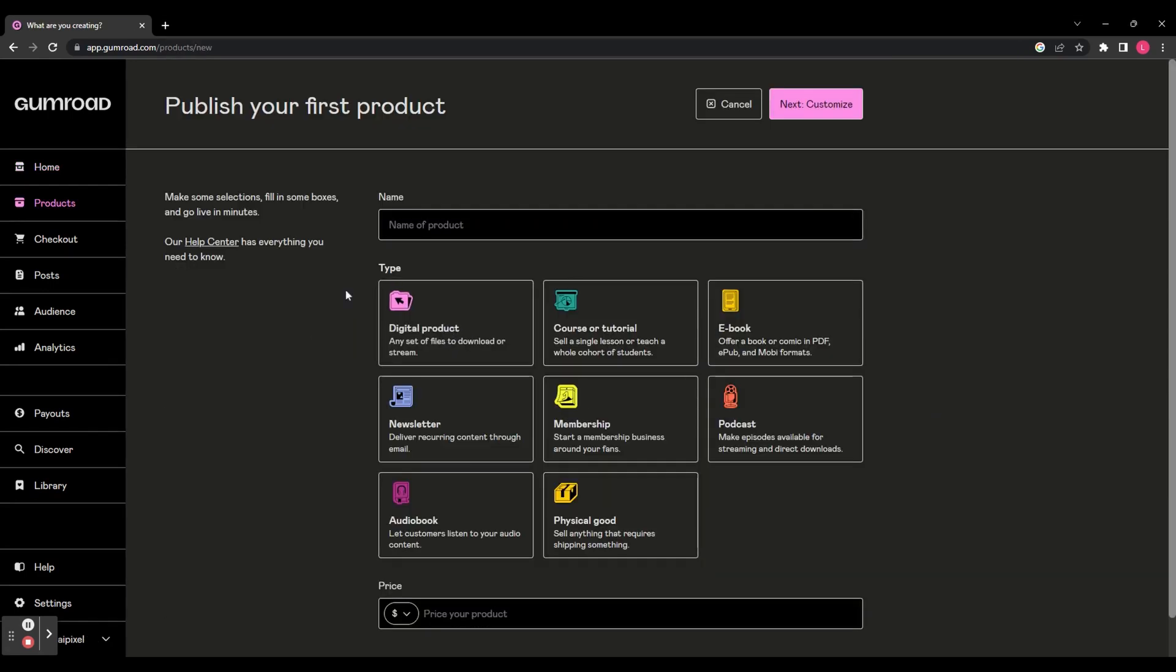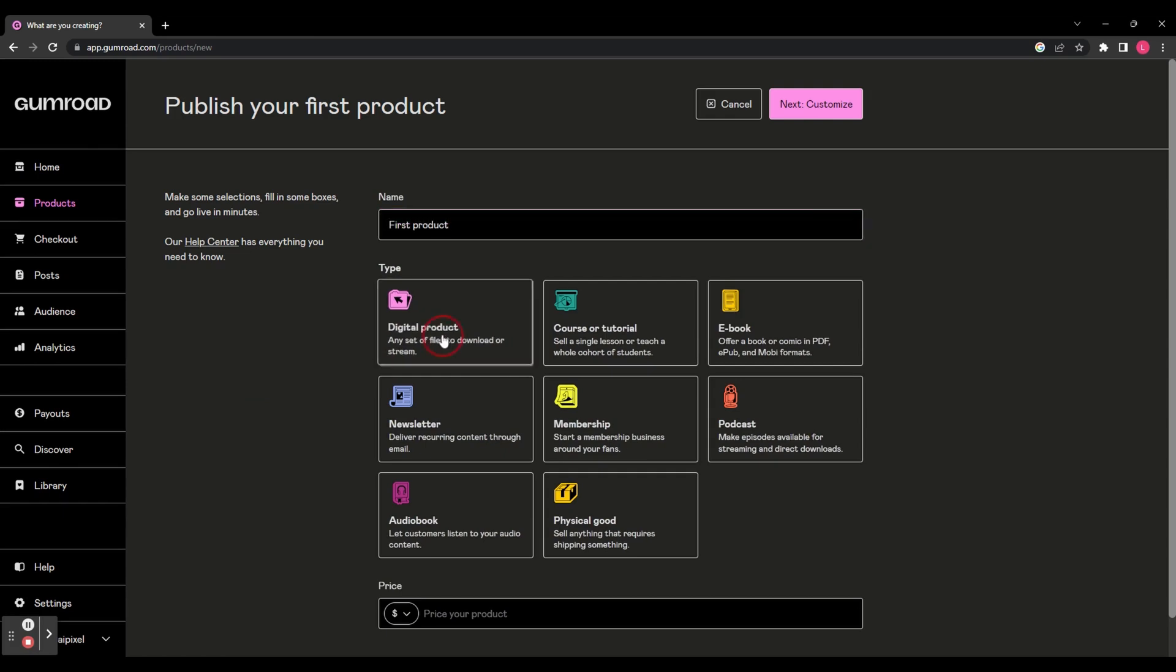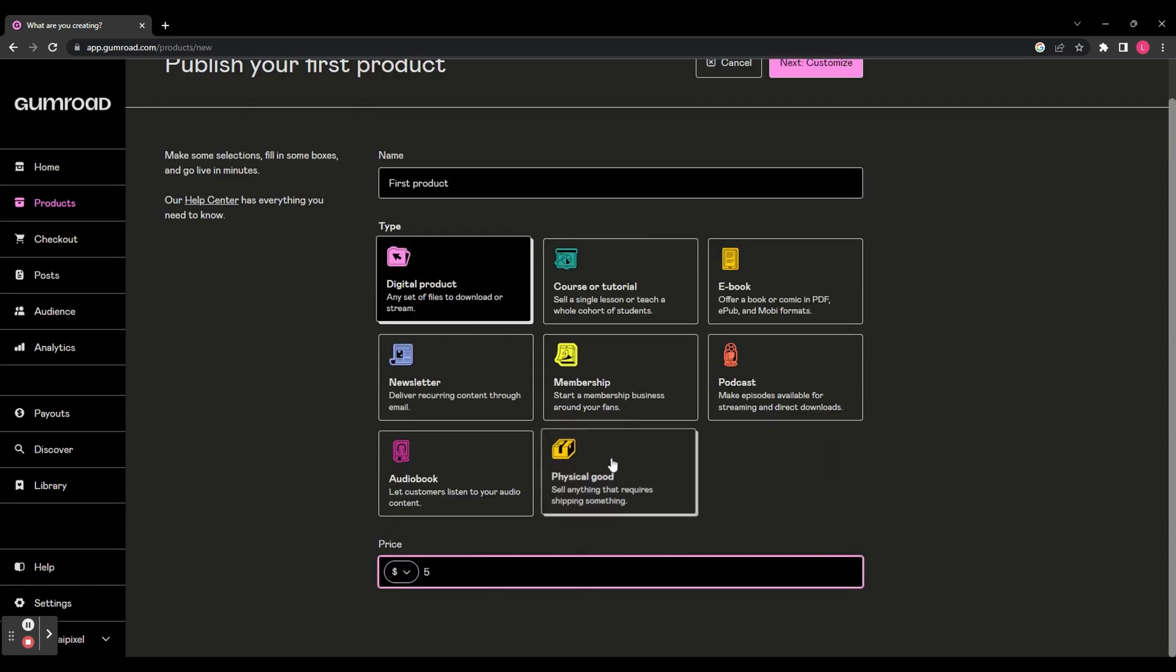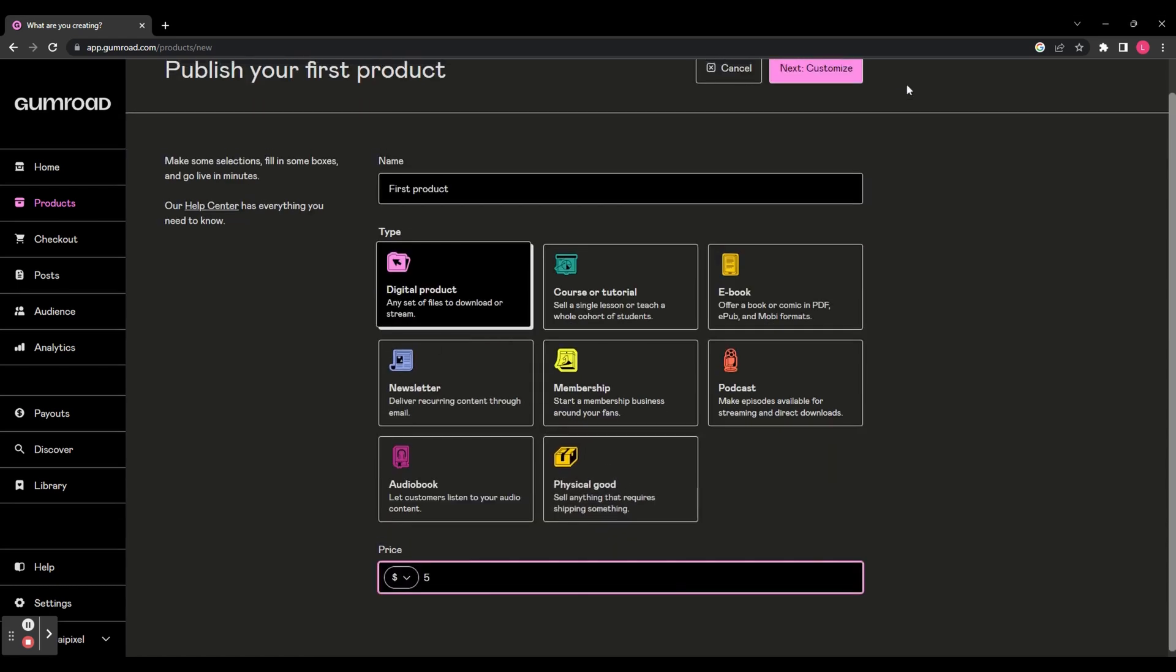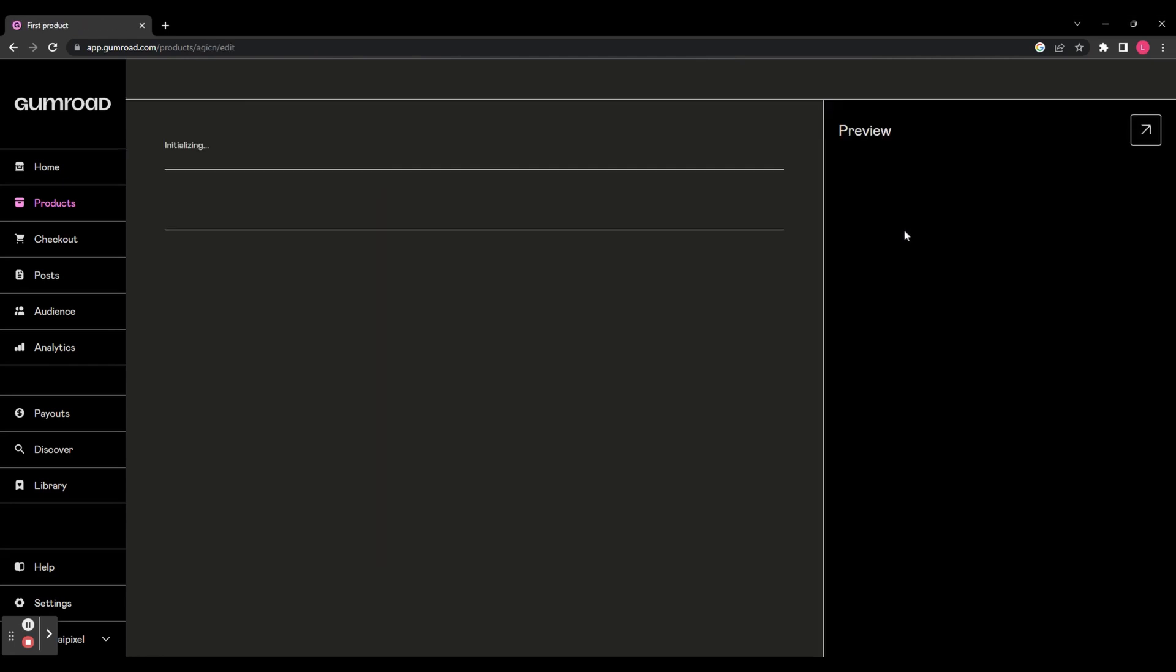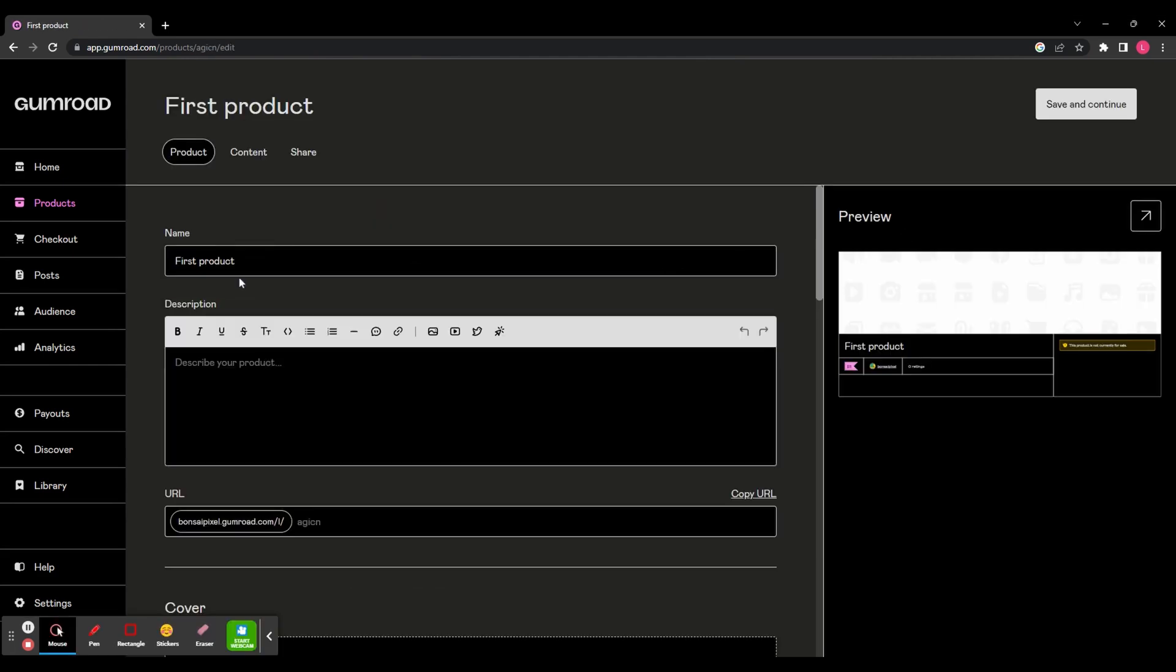First of all you'll need to name your product and then you'll have to select what type of product it is. You've got quite a few different things to choose from. Let's go for digital product. Then you're going to choose a price and you can also change the currency here as well. And then at the top click next and you're going to be able to further customize your product.